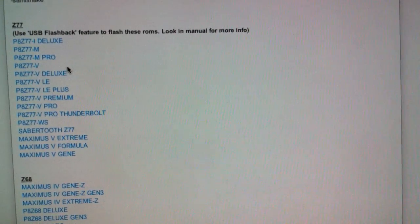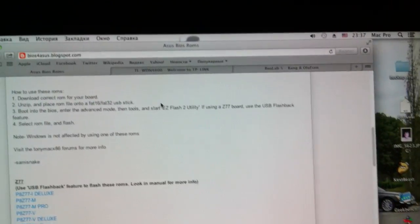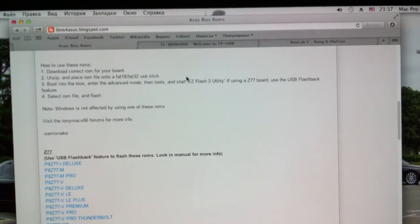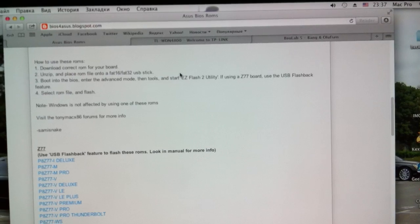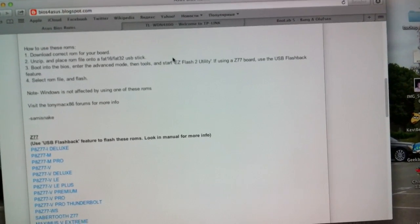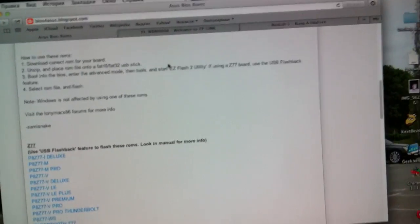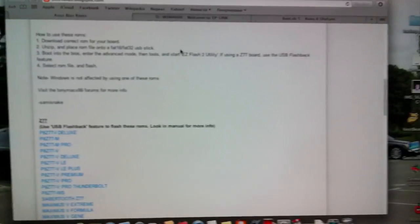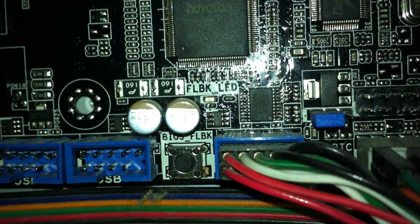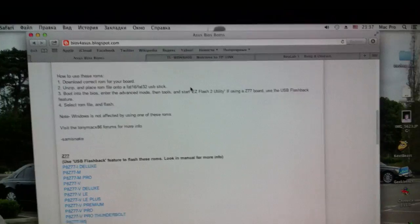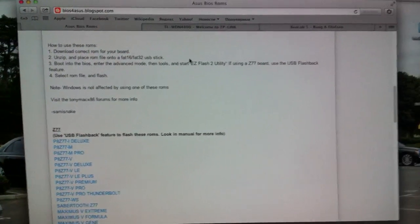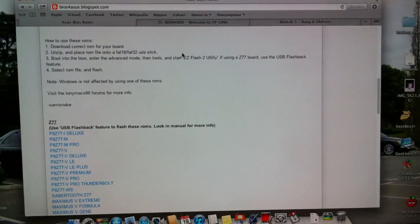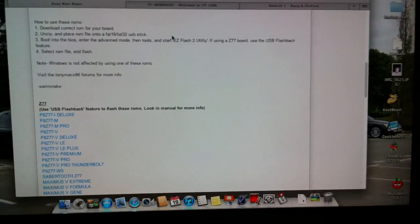Now you'll need to update it with the BIOS flashback feature that is on Asus motherboards. So there is a button down there, BIOS flashback. You'll press and hold for a couple seconds and then it begins flashing, which means it is flashing your BIOS.